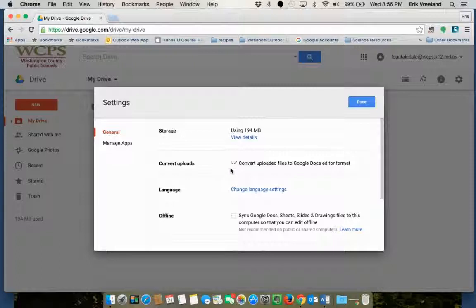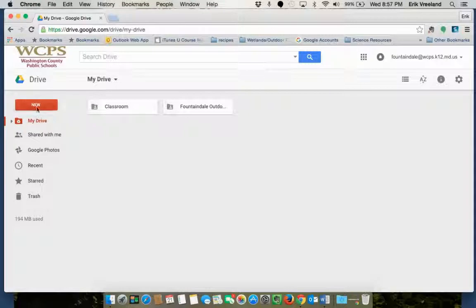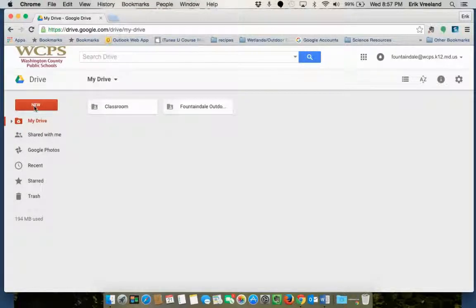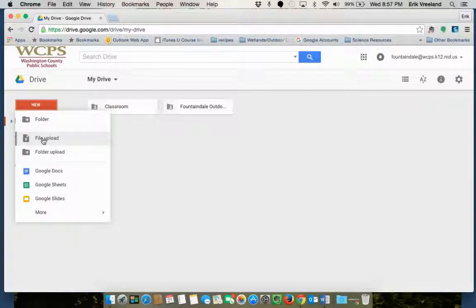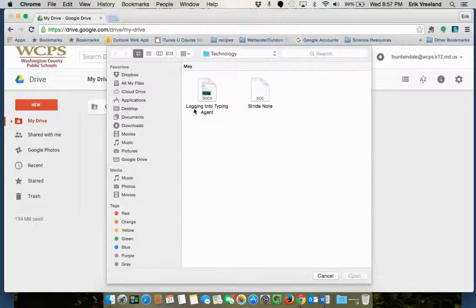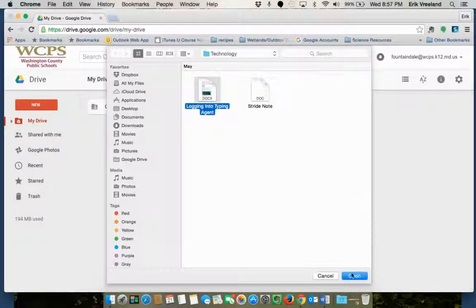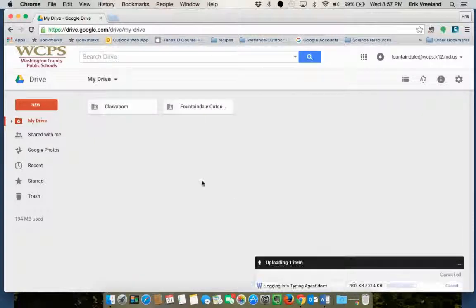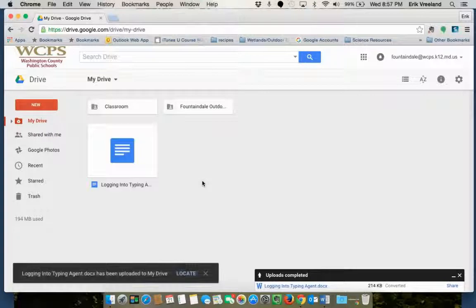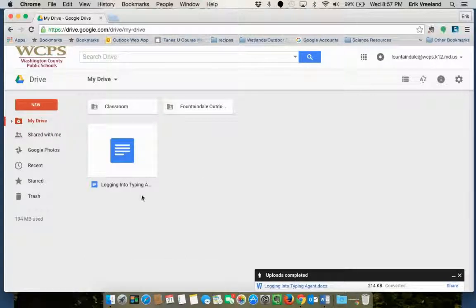So you make sure that's checked and you click done and then you're going to go through the same process again. We'll click new, we'll do file upload and I'm going to use the same document only this time it's not going to upload it to a Word document, it's going to convert it directly into a Google Doc. So I'll only end up with one copy that I can edit right away.